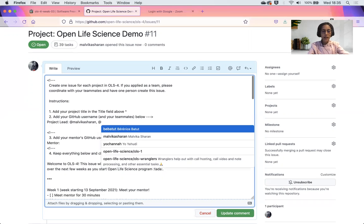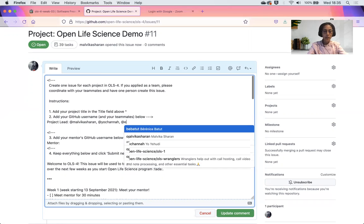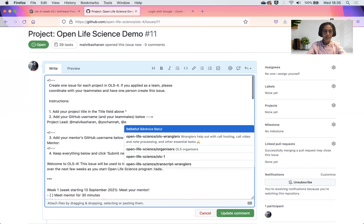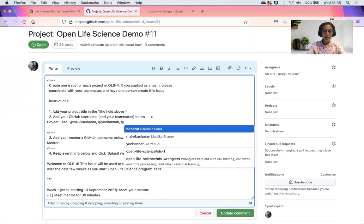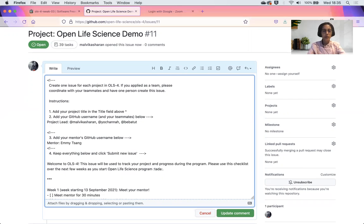I'm also adding Yo Yehudi, who's another project lead. I'm adding Amy. I can't add Amy. I'm going to add Berenice. And let's say I have a mentor. In this case, I have Amy, who's my mentor.